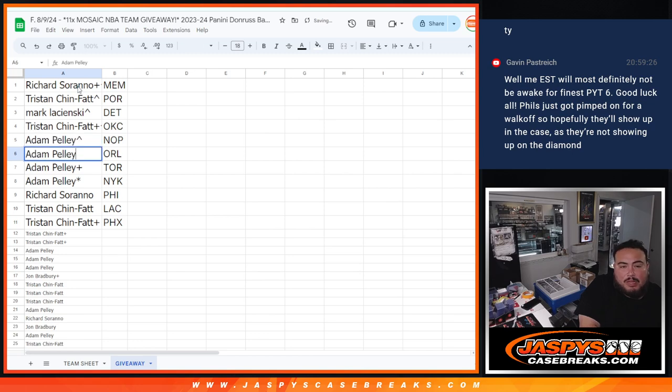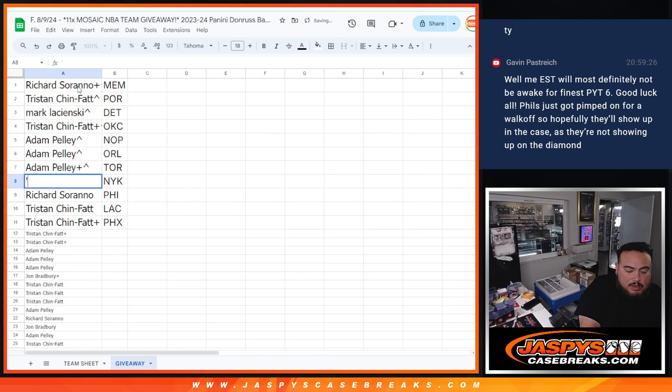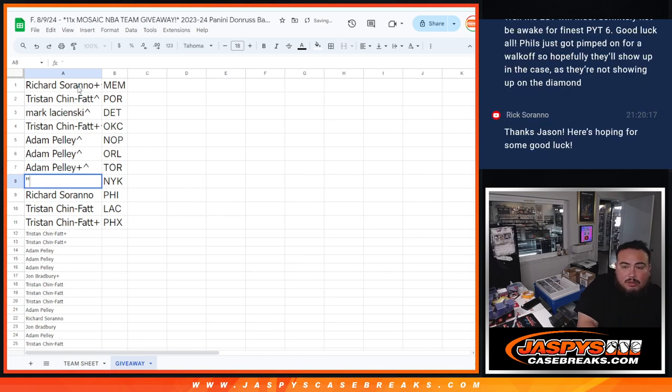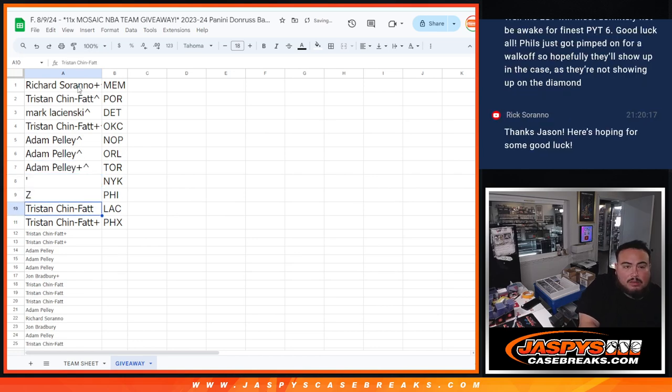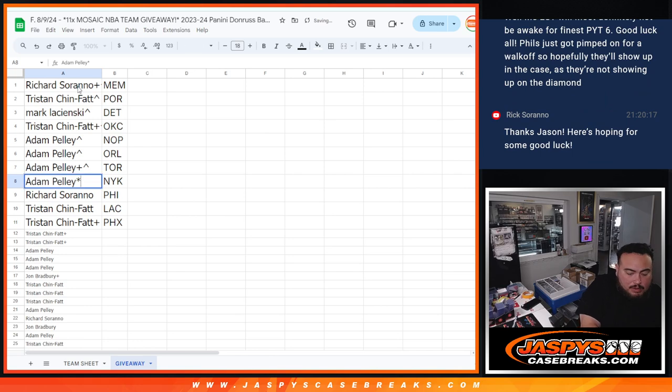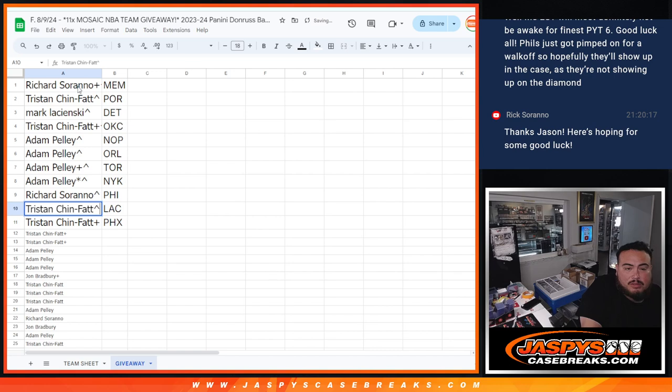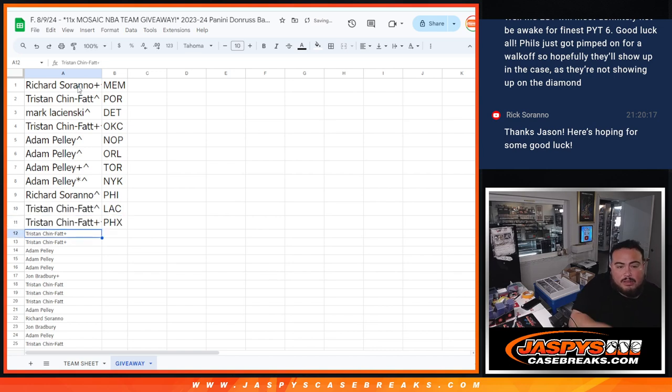Adam, Pelicans. Orlando. Toronto. And New York Knicks. Oh, what's going on here? There we go. Rich with the 76ers, and then Tris with the Clippers and Phoenix Suns.